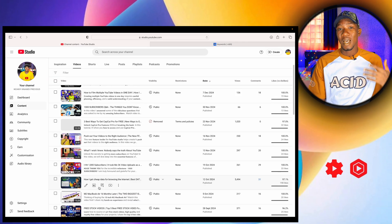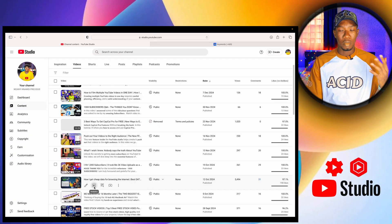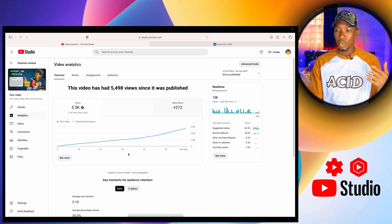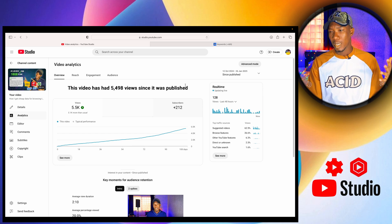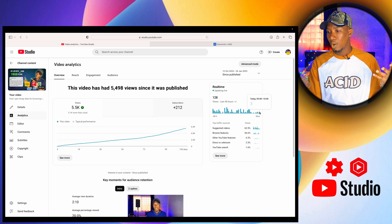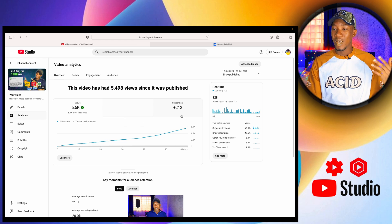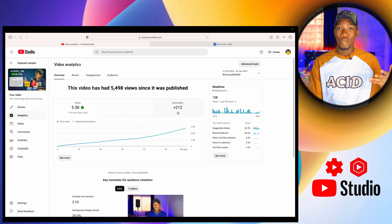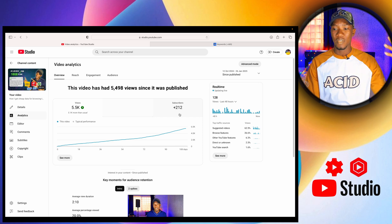This is my YouTube channel. Let me show you how optimizing my videos has helped me rank on Google search and YouTube search. If we click on this video, we can see it currently has 5,498 views. I published this video on the 12th of October, and as of when making this video, about three people are watching it right now. This video has gotten me over 212 subscribers — 212 people clicked the subscribe button after watching it.